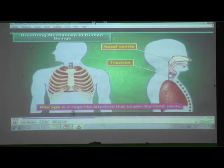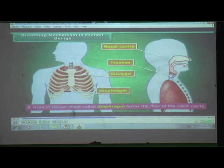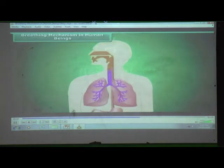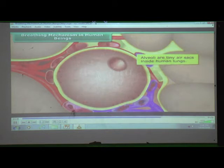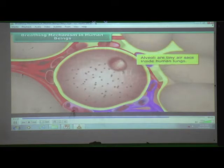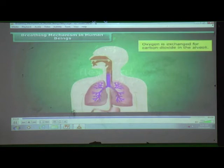From the trachea, air enters both lungs present in the chest cavity, which is surrounded by ribs on both sides forming the rib cage. A large muscular sheet called the diaphragm forms the floor of the chest cavity. Once inhaled air reaches the lungs, it enters tiny air sacs called alveoli where gas exchange takes place — oxygen is exchanged for carbon dioxide. The oxygen travels into the bloodstream for cellular respiration, while carbon dioxide moves into the alveoli and is expelled through exhalation.